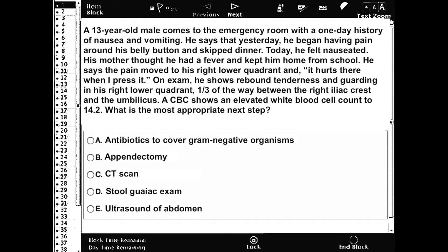A 13-year-old male comes to the emergency room with a one-day history of nausea and vomiting. Yesterday he began having pain around his belly button. Today he felt nauseated, his mother thought he had a fever and kept him home from school. He says the pain moved to his right lower quadrant.